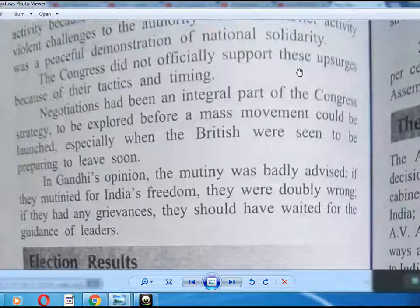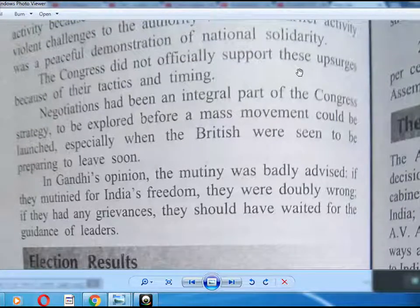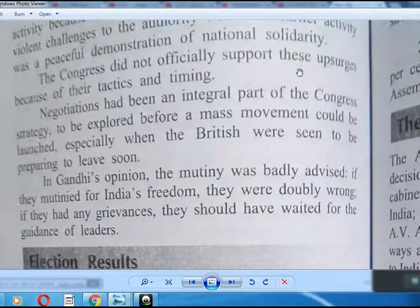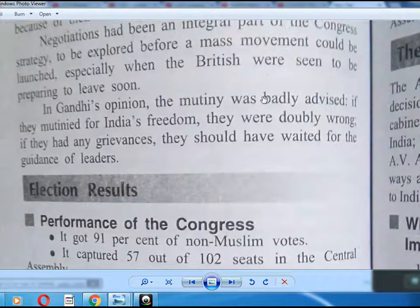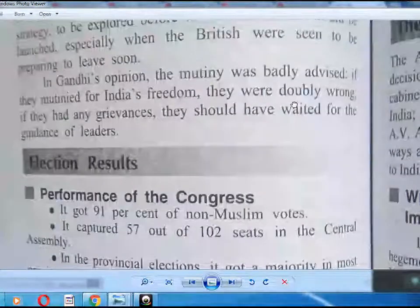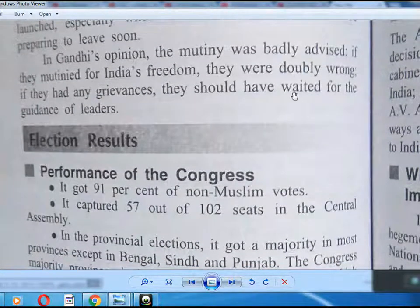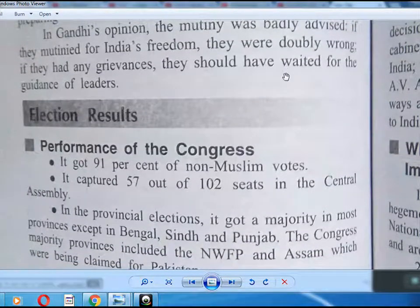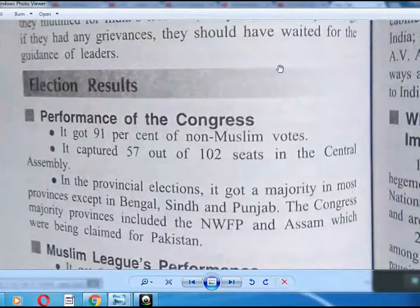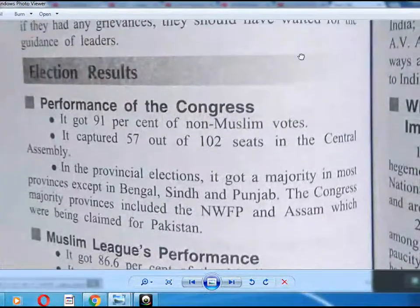Negotiation had been an integral part of Congress strategy, to be explored before a mass movement could be launched, especially when the British were seen to be preparing to leave. In Gandhi's opinion, the mutiny was badly advised. If they mutinied for India's freedom, they were doubly wrong. If they had grievances, they should have sought the guidance of leaders.